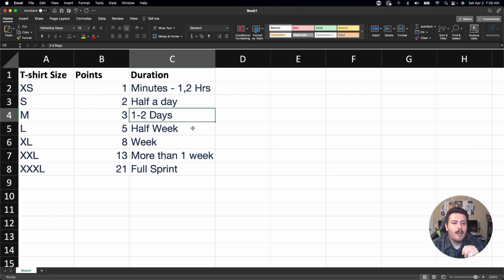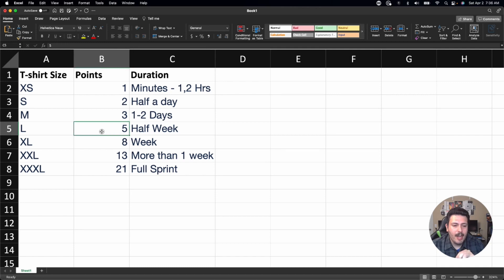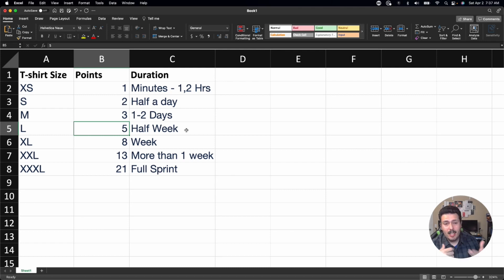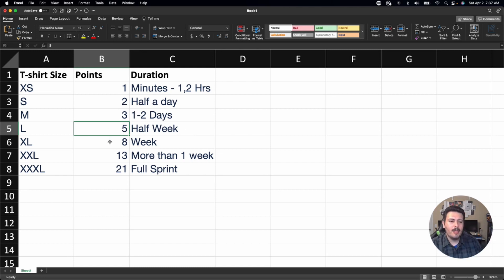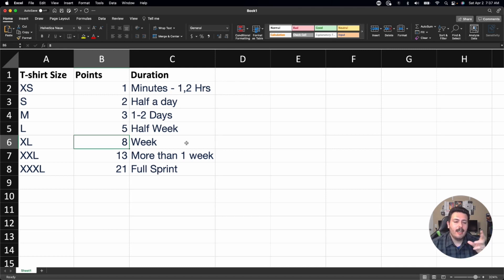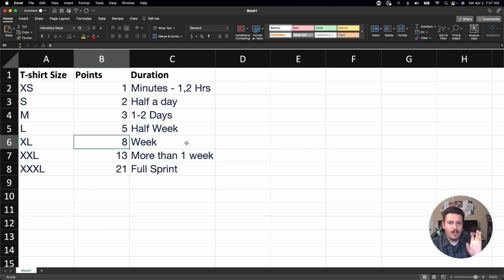Fibonacci for the win — when we get up to a five, that's about half a week. It's going to take up a good quarter of your sprint. There are some unknowns, cross-team collaboration, or refinement needed — roughly a three-day effort. An eight is a whole week. A team member is basically saying this is going to take half my sprint. There's a lot of testing and design to be done, and they predict half their sprint will be consumed by just this one task.